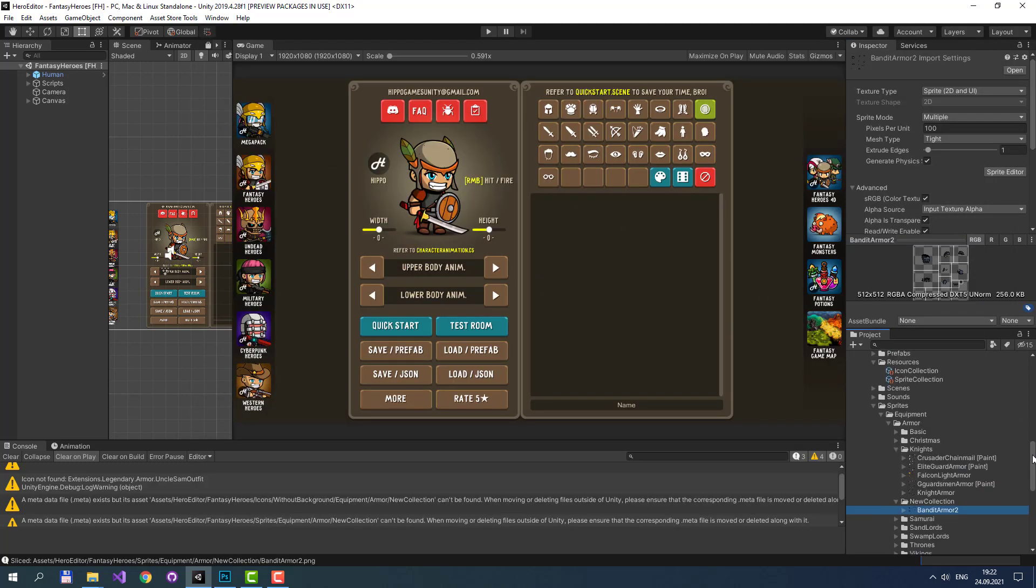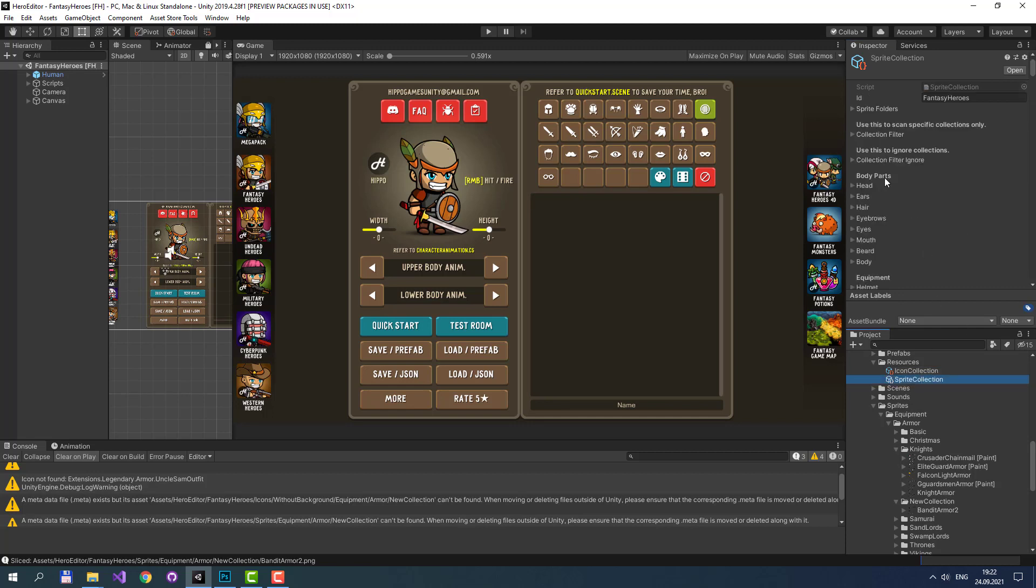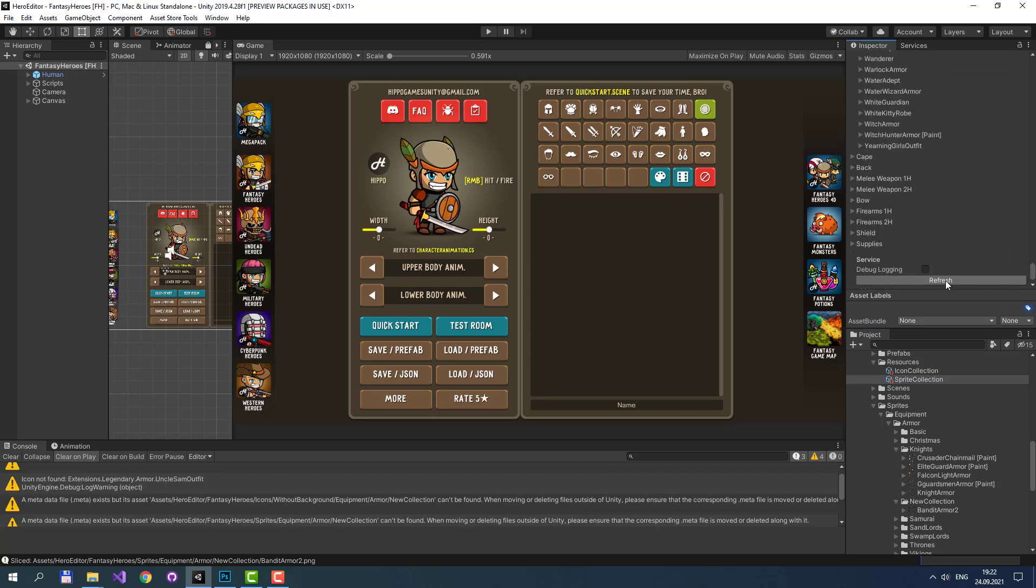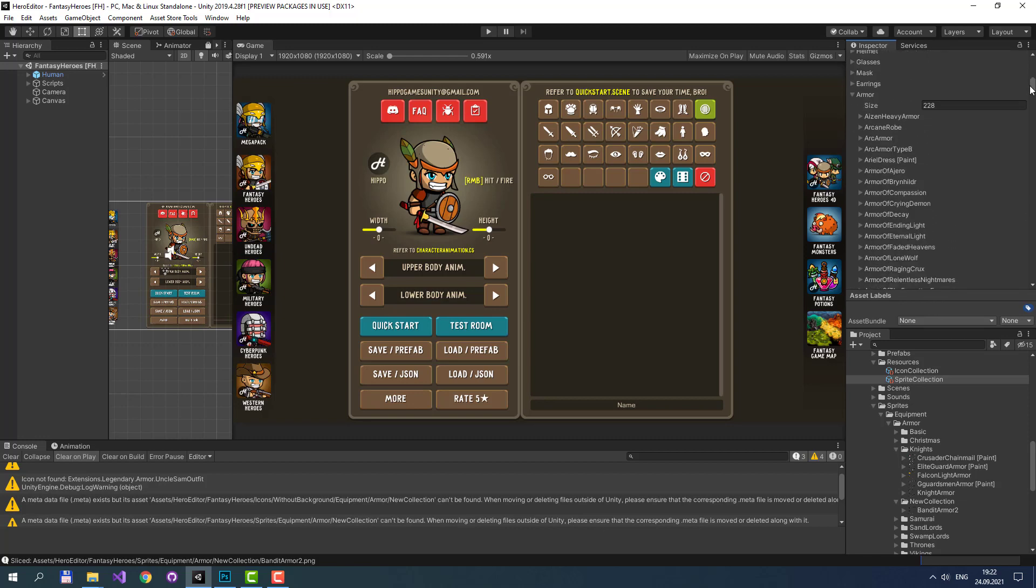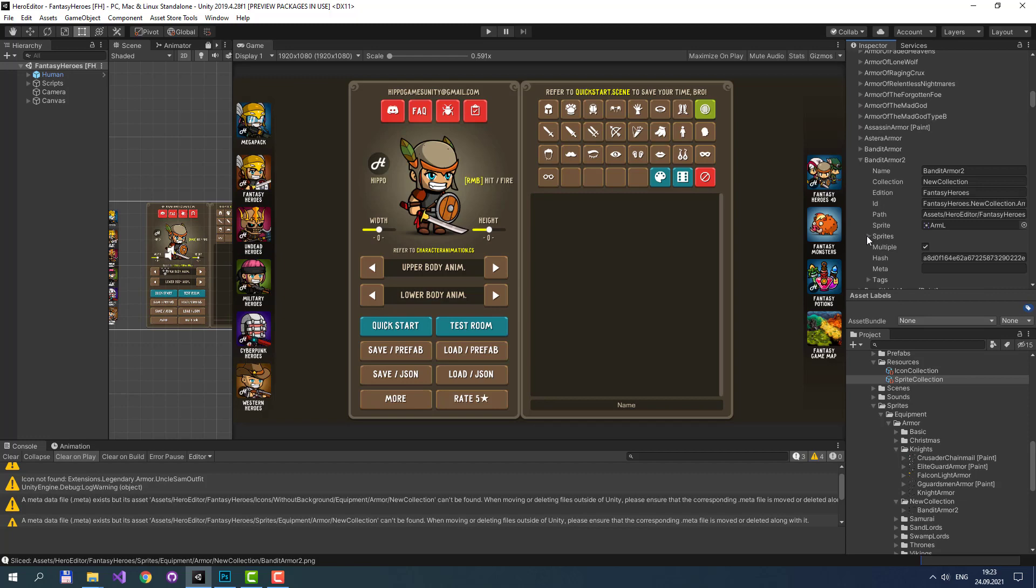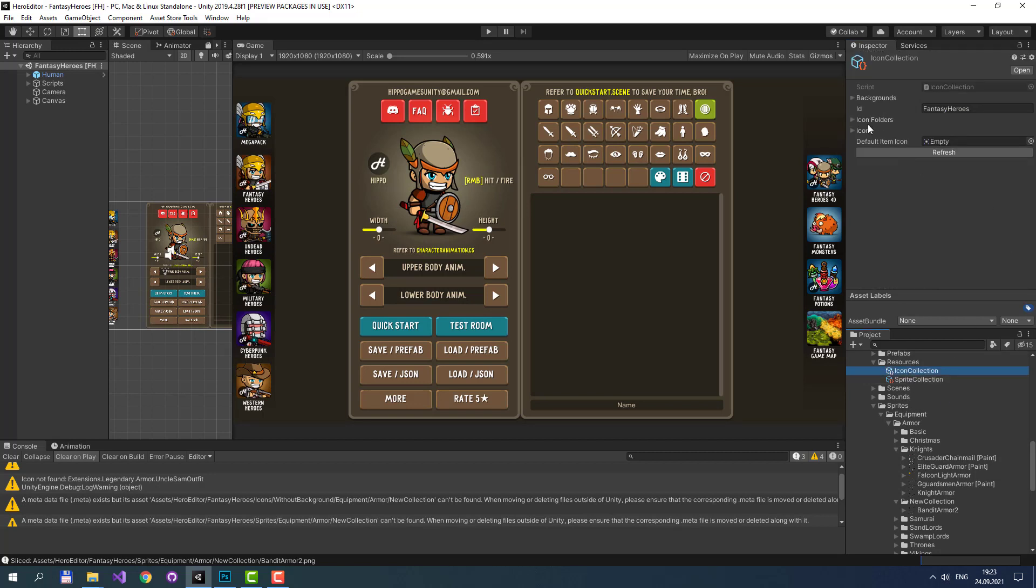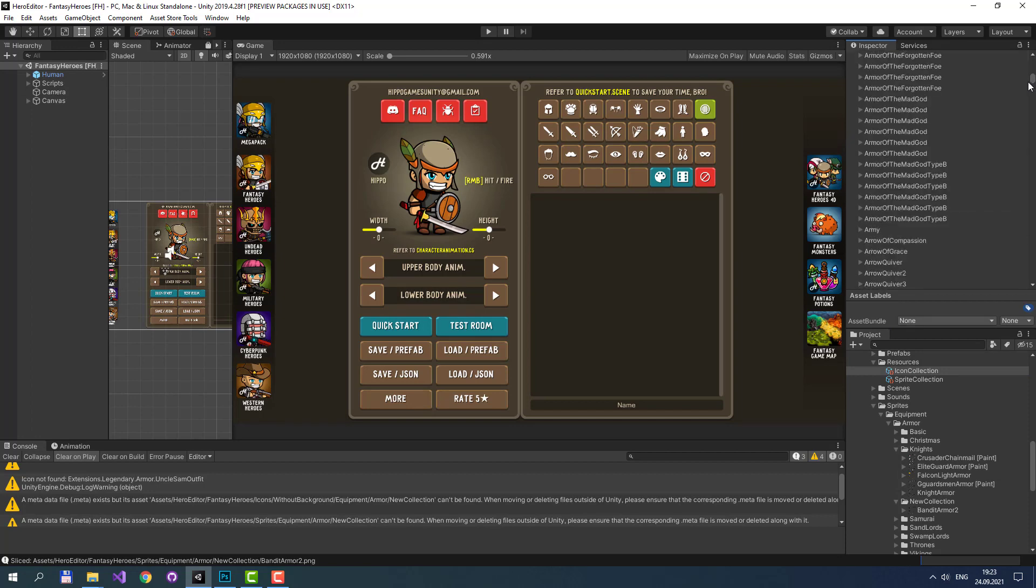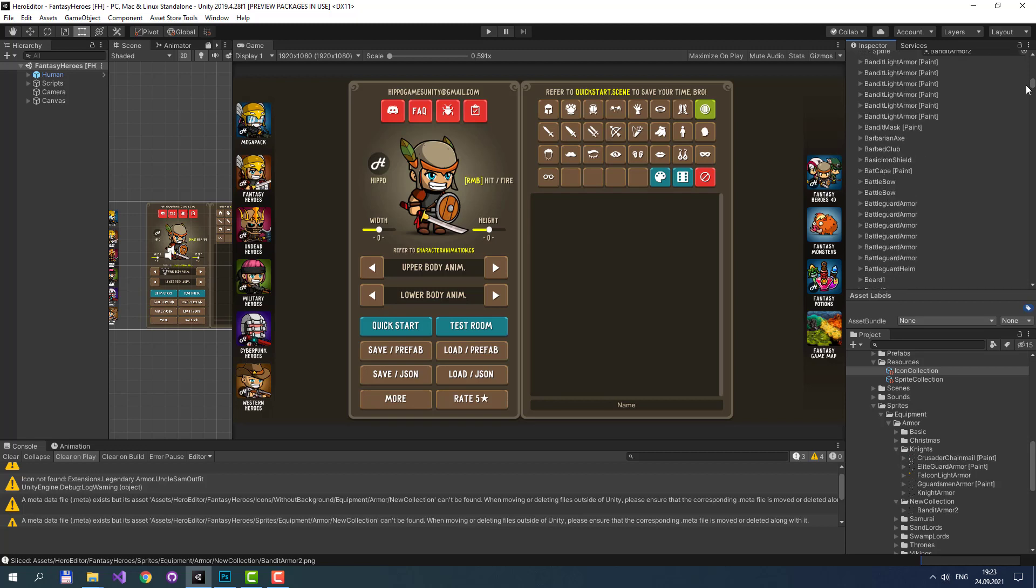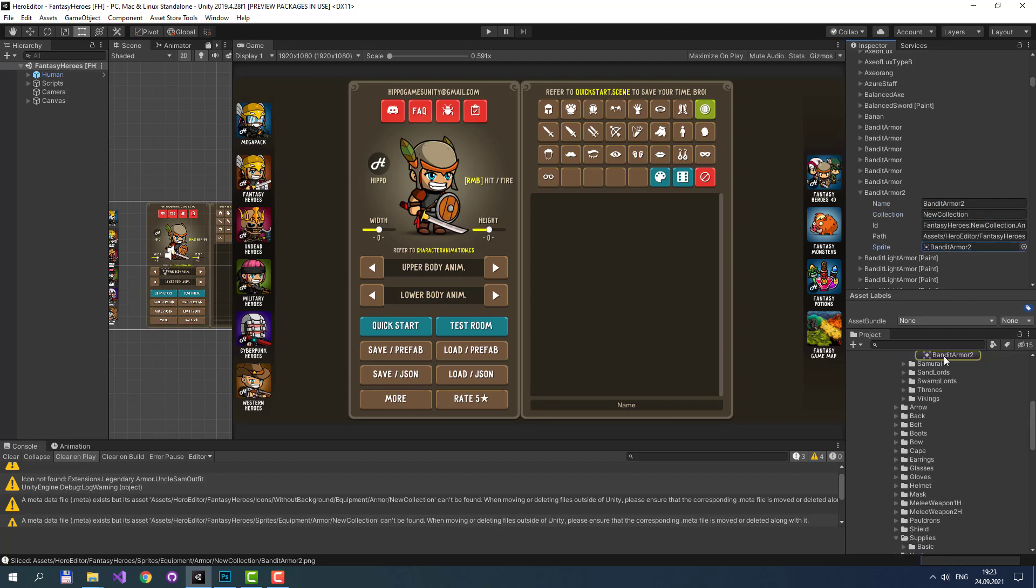The next step is very easy. We should just press Refresh button on Icon Collection and on Sprite Collection. Now we can check that our new armor is present in armor list. Let's find Bandit Armor 2. Here it is. And it contains multiple sprites inside. Let's check our icon inside Icon Collection. Here it is. New collection and the link to our new sprite.